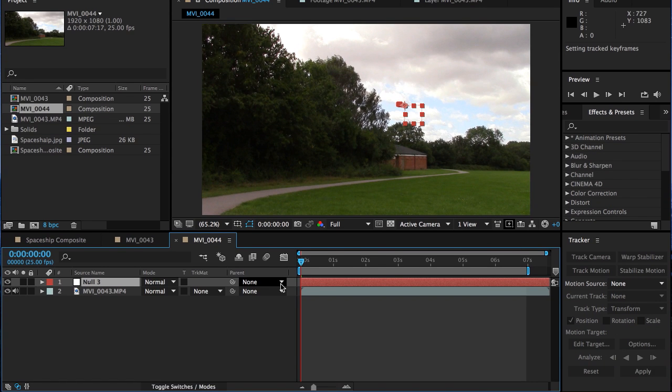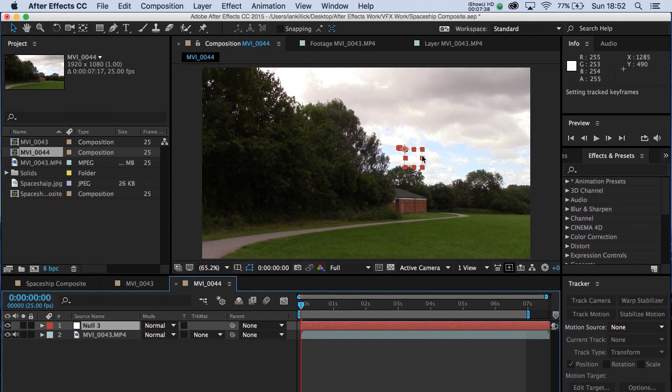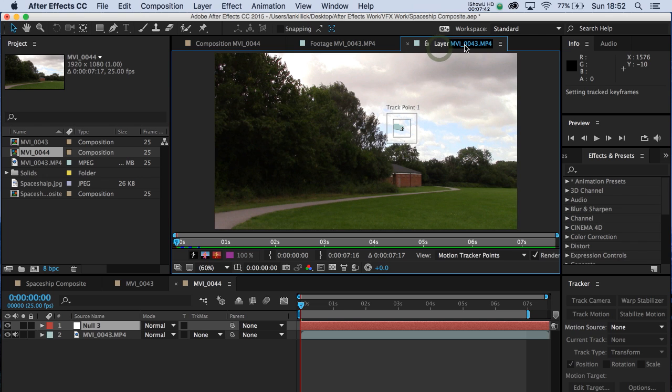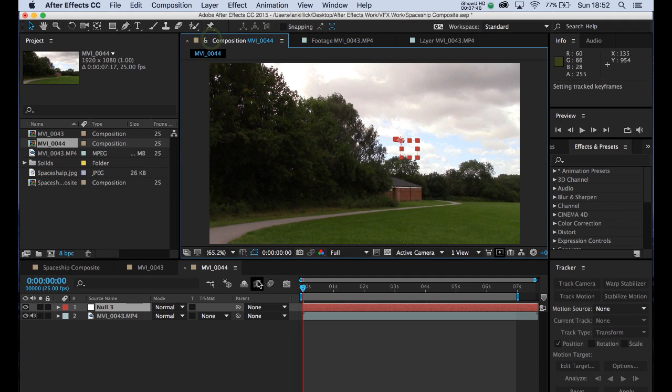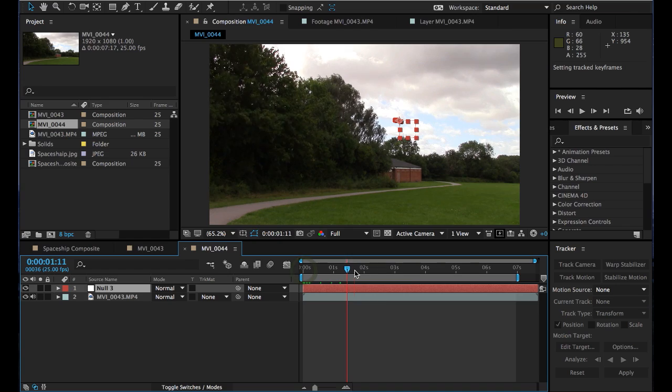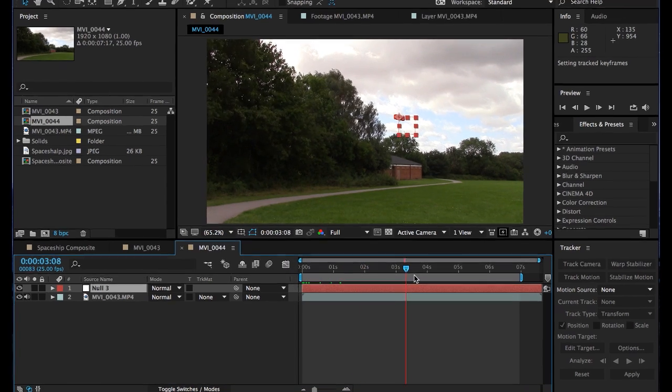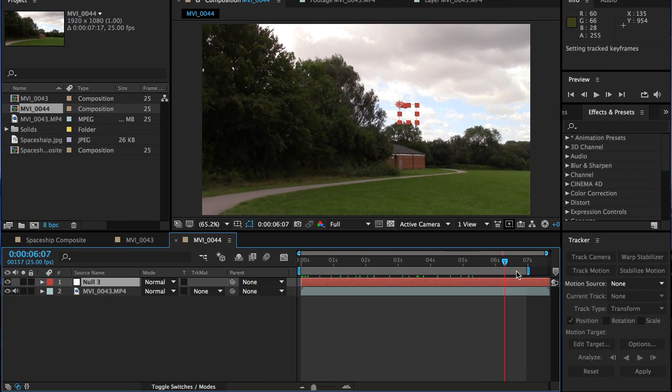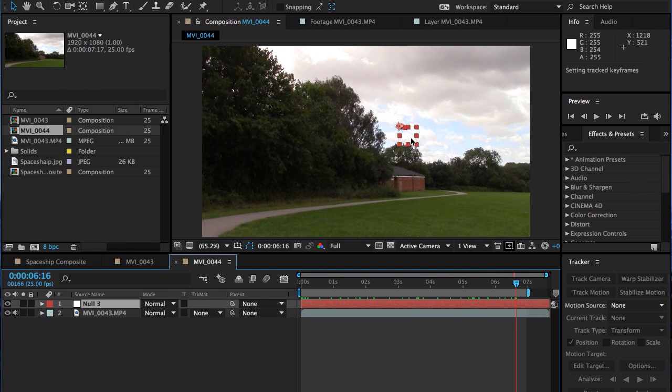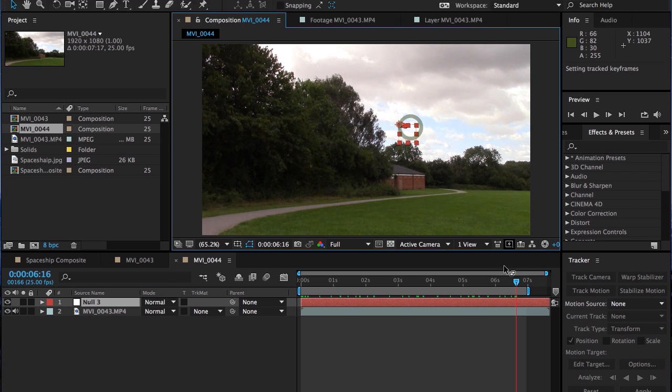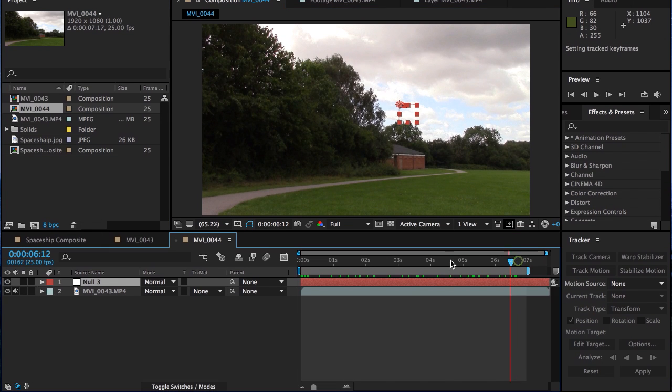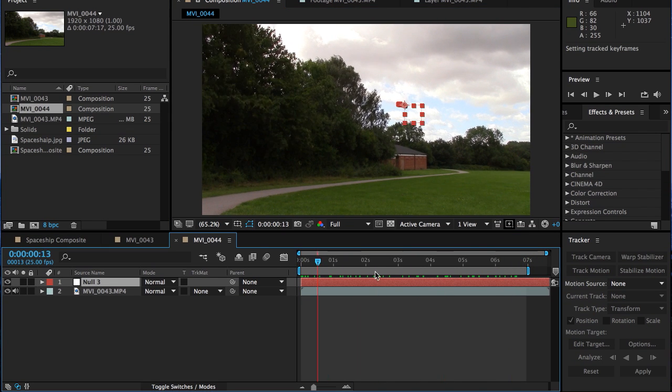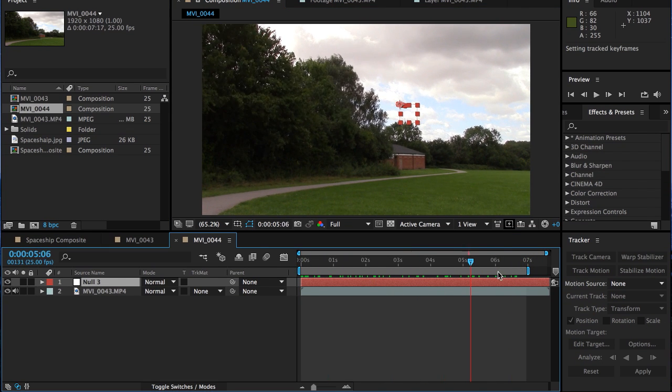And what you've now got, you can now see the null. As you can see, we've gone away from the layer footage now. We were on the layer footage when we were doing the track. We're now back on composition. You can see that null is now moving across space. This is the null here. This object. And it's moving just ever so slightly with the clouds.